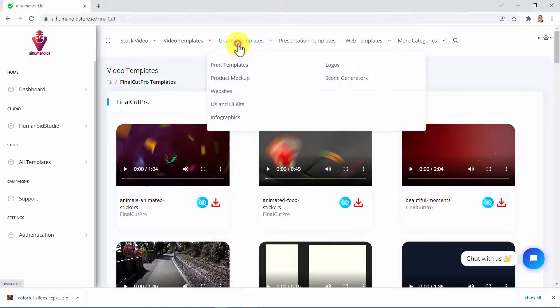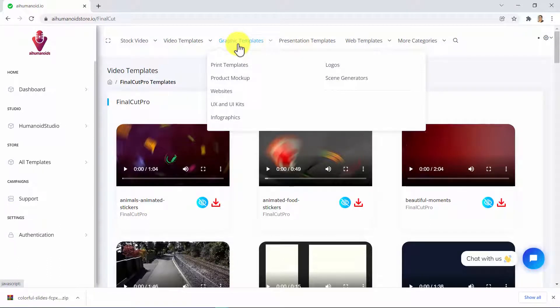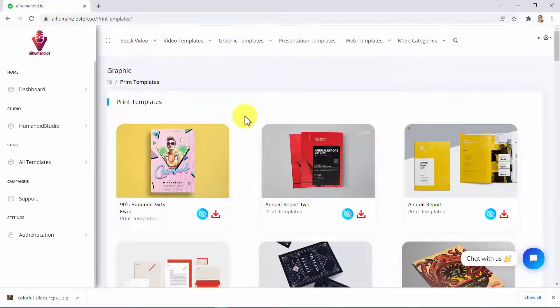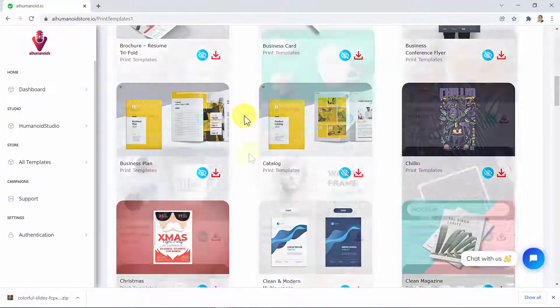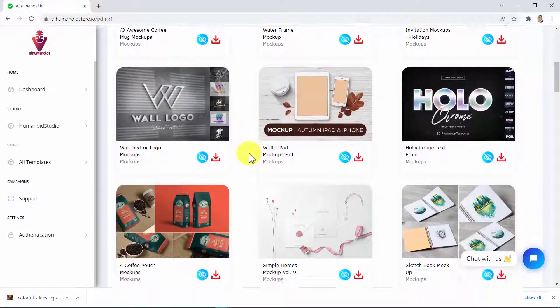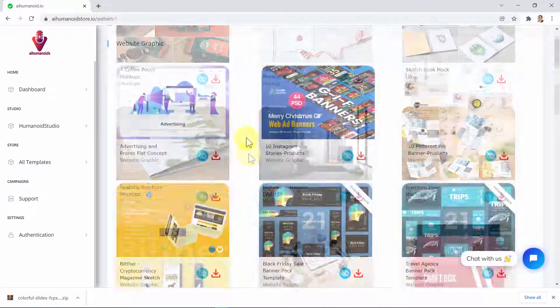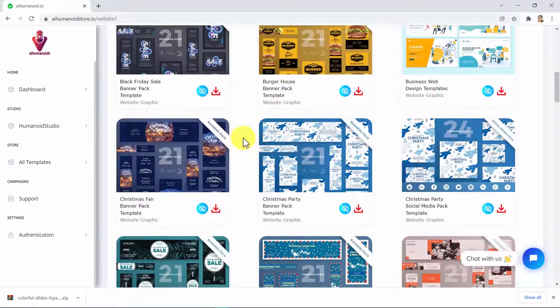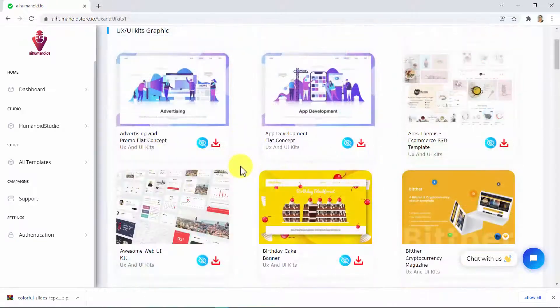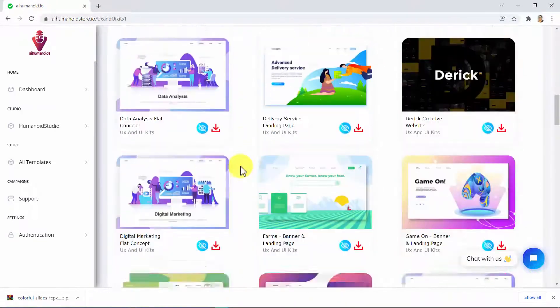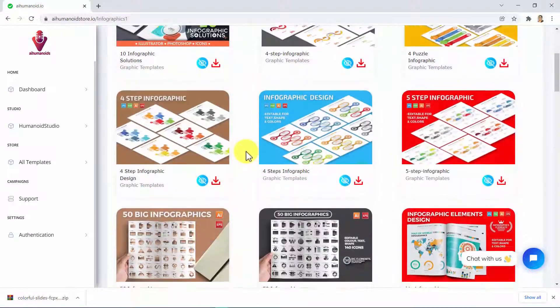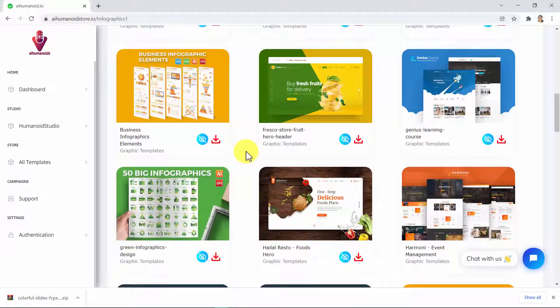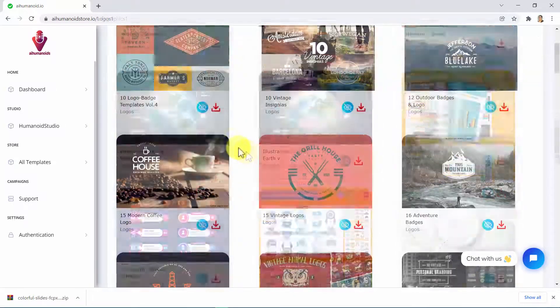AI Humanoid Store also gives you access to premium done-for-you graphics which you can also preview, download the source files with just a click and be able to edit however you want. For graphics, you will find print templates, product mock-ups, websites, UX and UI kits, infographics, and logos.